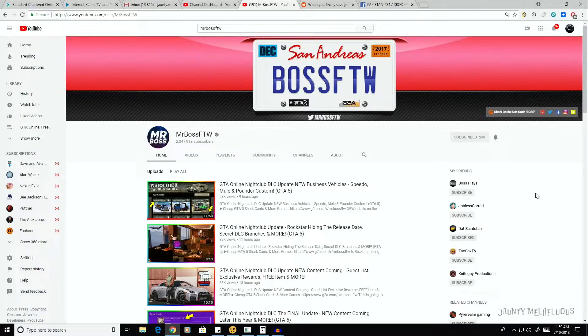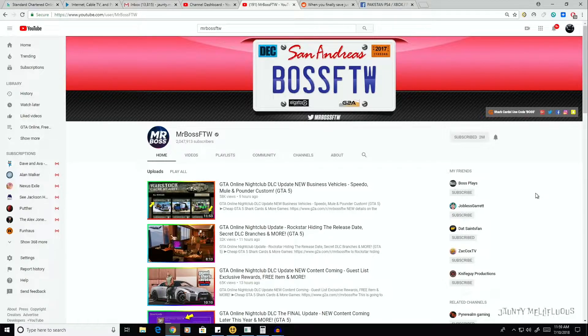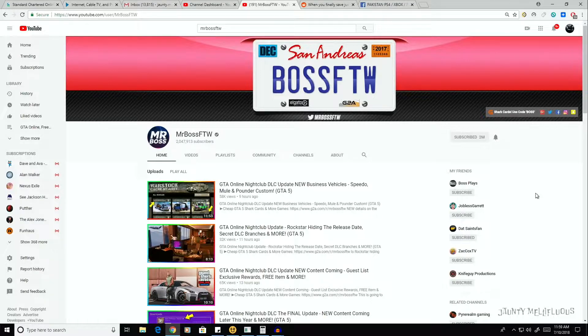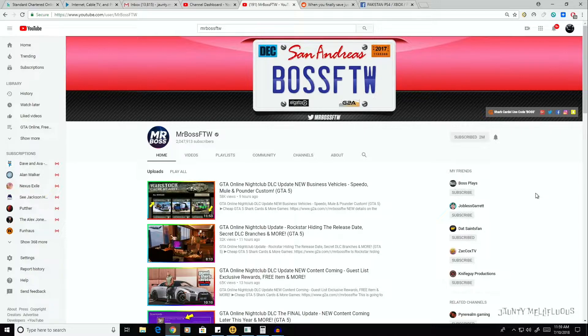So I just wanted to show a few videos or titles, or just count the videos, how many videos he has made so far on the Nightclub DLC. As you can see, I'm at the channel for Mr. Boss For The Win.